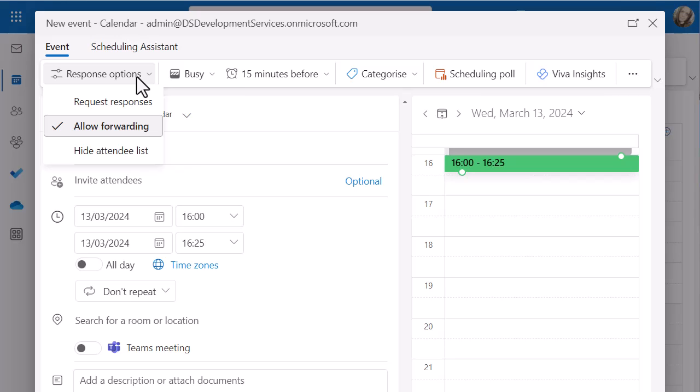But this one really focused around just removing all those replies you're going to get if it's not important and you don't need to know who's going to attend, but you just want to drop the block of time in everyone's diaries.